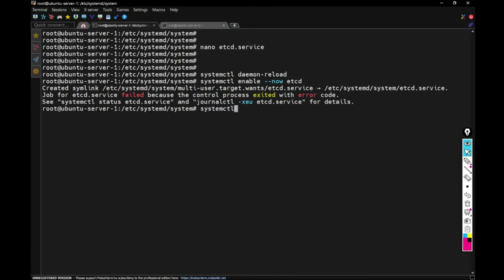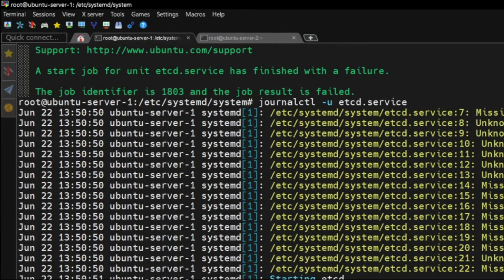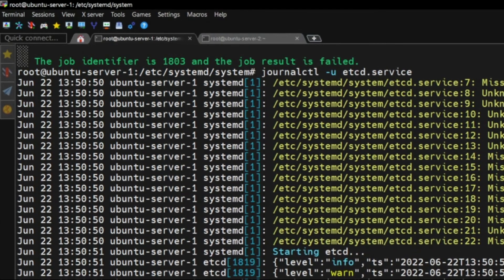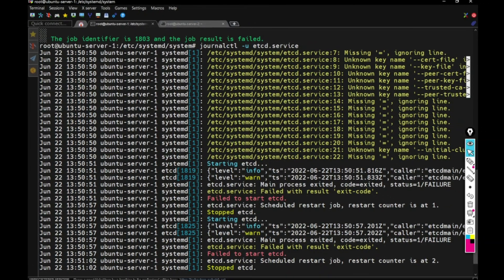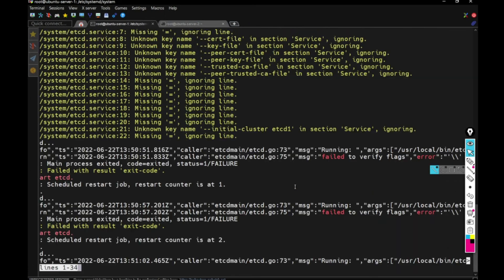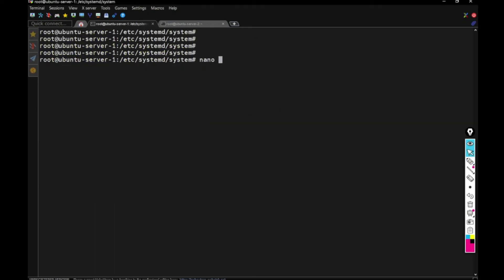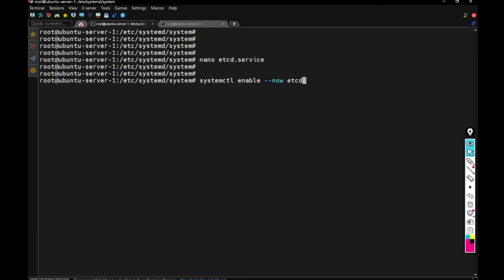Now first I'm using systemctl command to see the status of the service. It says it's loaded, but failed. And then I am using journalctl to see the ETCD service using minus U command. One of the logs says that error with this kind of a flag. So I have to go to the service and see where is this flag double slash. And then I can see that is between every command in this, that's the mistake from copy paste. And I'm going to have to remove all those double slashes.